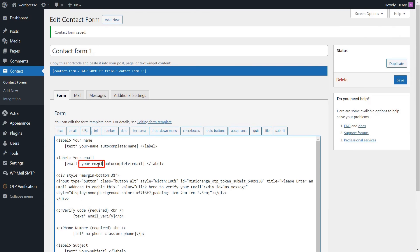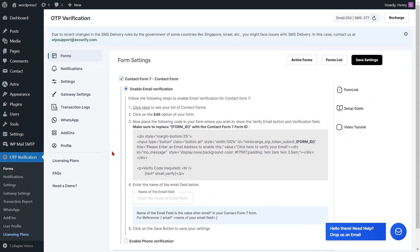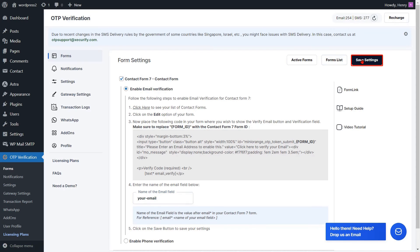Next, copy the Email field name. Go to the Form Settings page and paste the name of the Email field into the respective field. Now click on the Save Settings button.